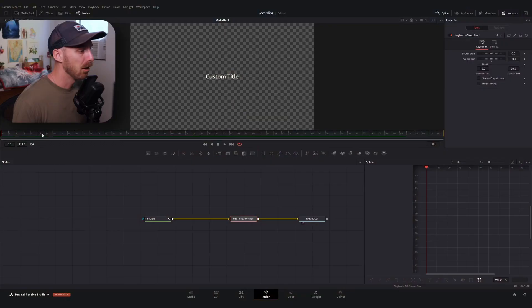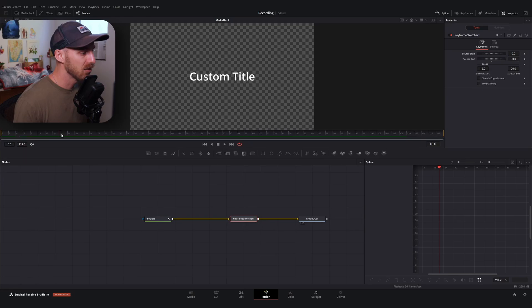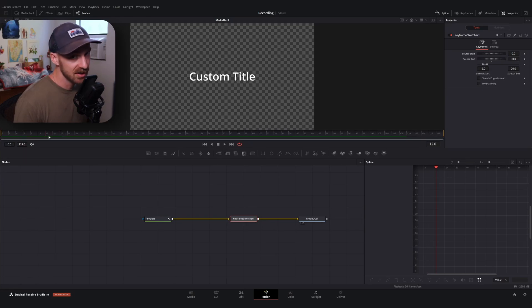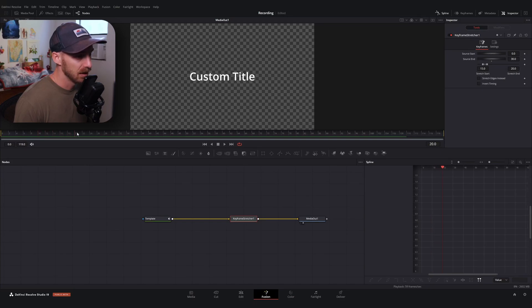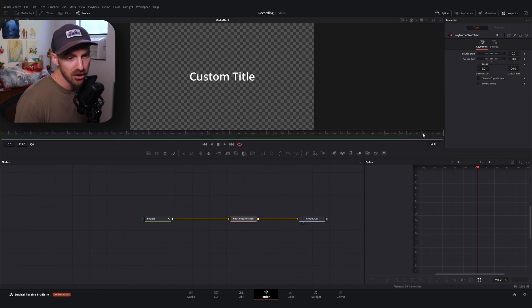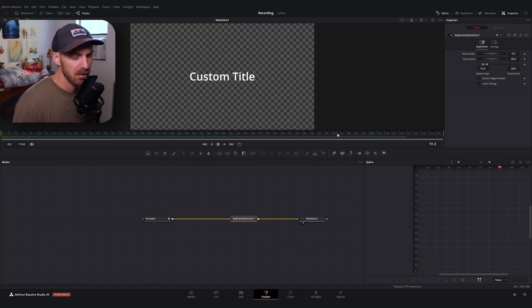When we hit frame 20, we shouldn't see anything until we hit the end of our comp. Scrubbing through at frame 20, it's holding our animation, and at frame 110 we should begin to see our out animation — boom.